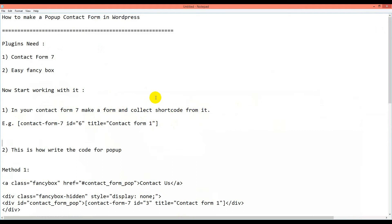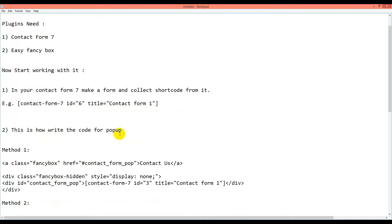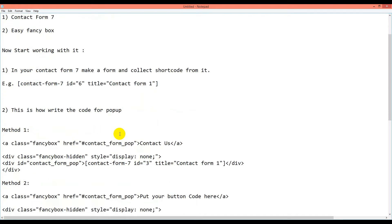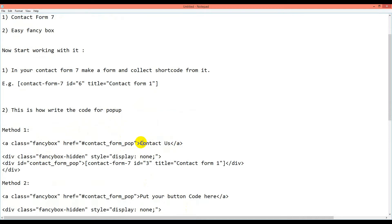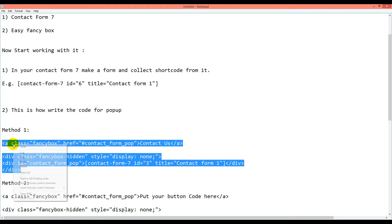In your Contact Form 7 you can add new fields — I have a tutorial about this, I will add it to the description. This is how you write the code for the popup. For the first method, we will use text — you can use contact text. Here is the text code you copy.